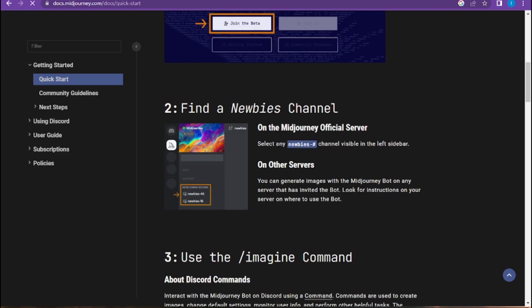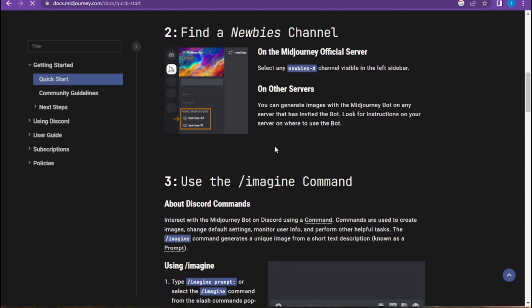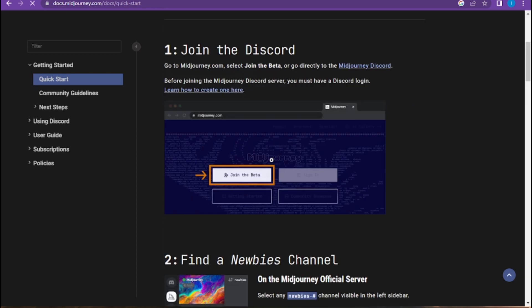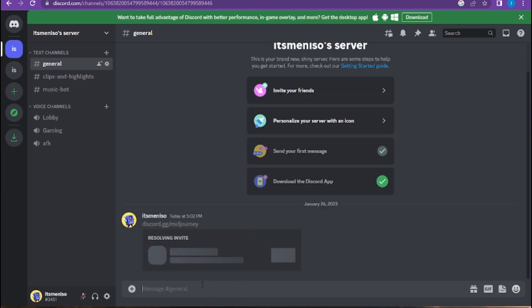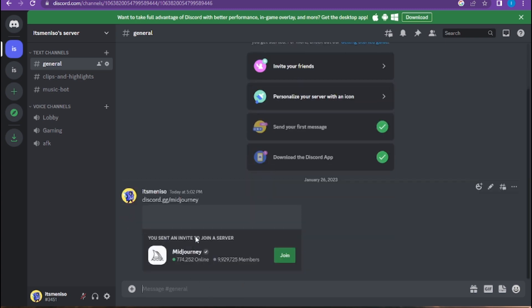Now once you're in, go back to Discord. Here you have to select the server channels. Once you select it, go to the message field and type discord.gg/midjourney.